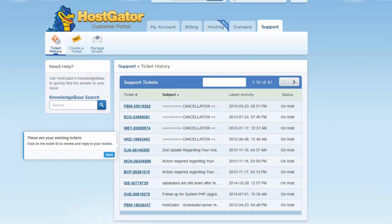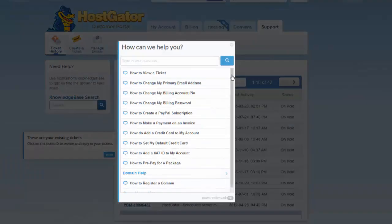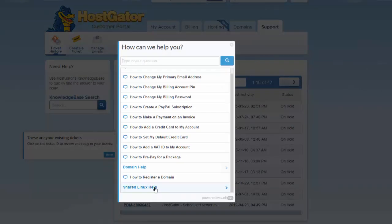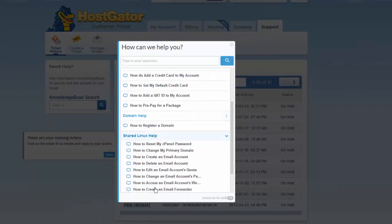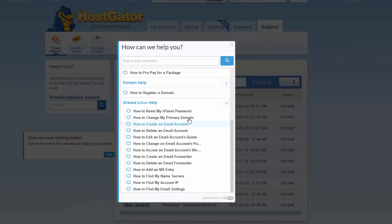So take a look at the walkthrough feature. There's various options for shared Linux, for example. If you want to change your cPanel password, change your primary domain, you can do things like create an email account.